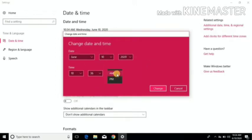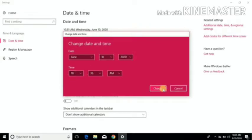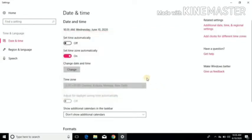To adjust time, click on the part of the time, hour or minutes, and then use the up and down arrows to change it. After changing the date and time, click on OK button.